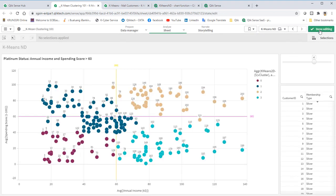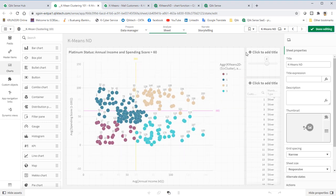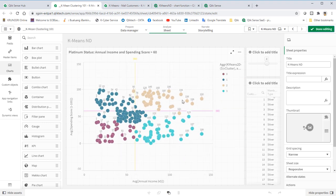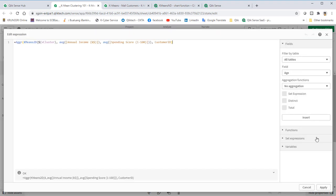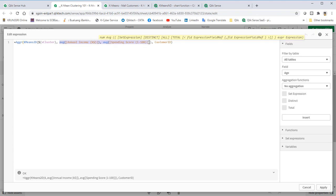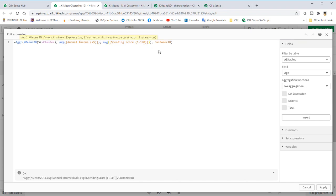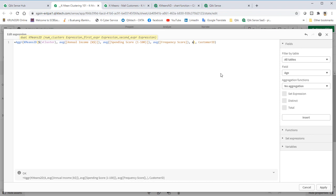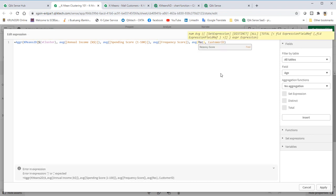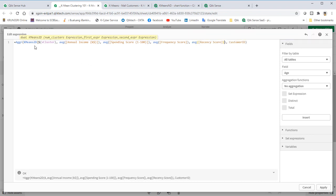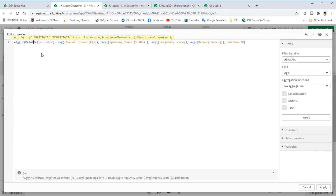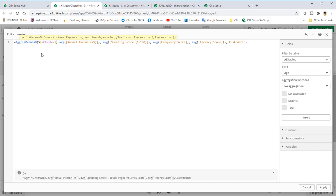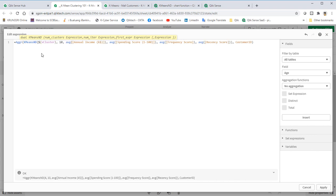I am now renaming and duplicating the sheet and reuse it for our K-Means ND. Go into edit mode. Click on scatter plot and into the expression. As we already have annual income and spending score here, I will add frequency and recency score into the equation. Then, change 2D to ND. For K-Means ND, we will need to specify the number of iterations, which I put default to 10.